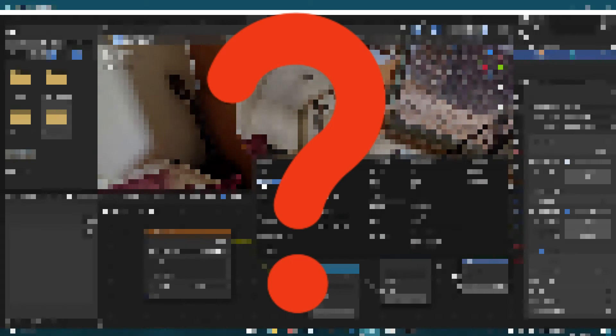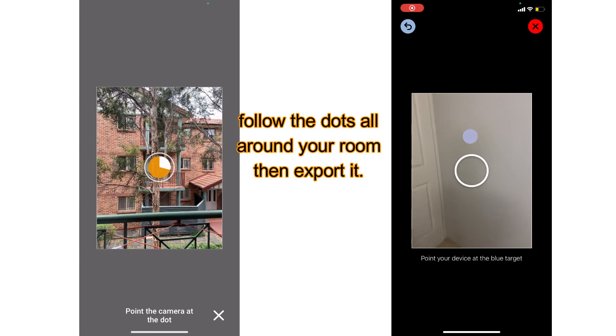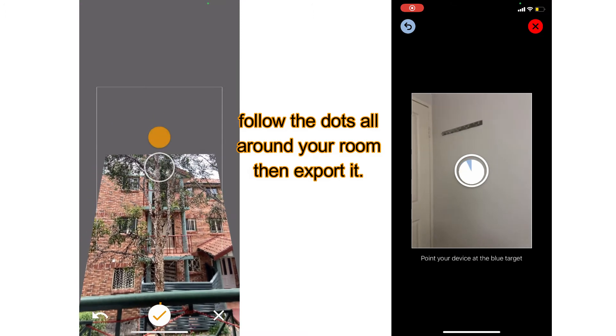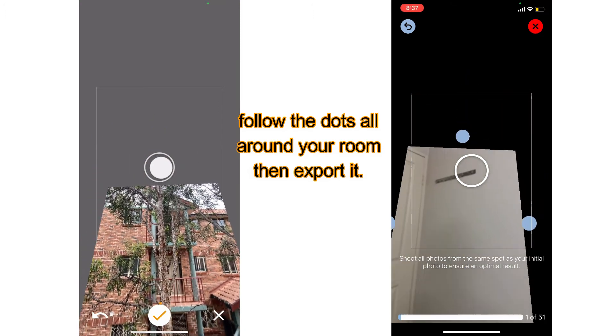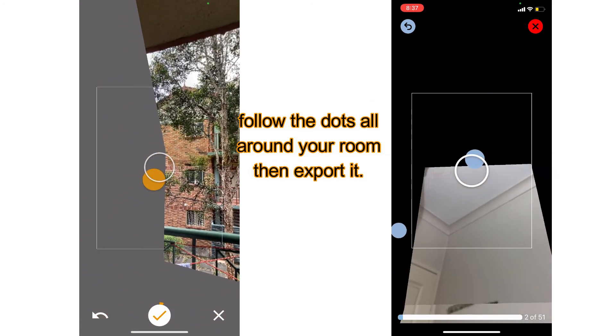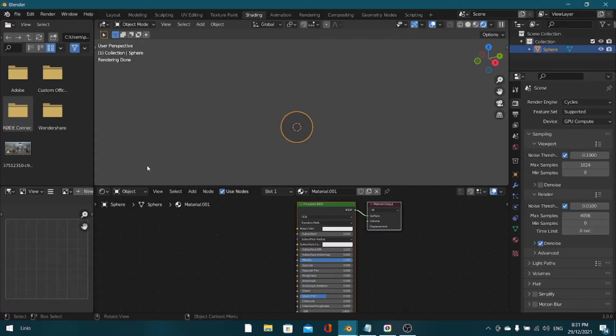Both these apps require you to aim your phone at a dot in your room and rotate around, taking pictures all around you. Once that's done, you can hop into Blender and open up a project.